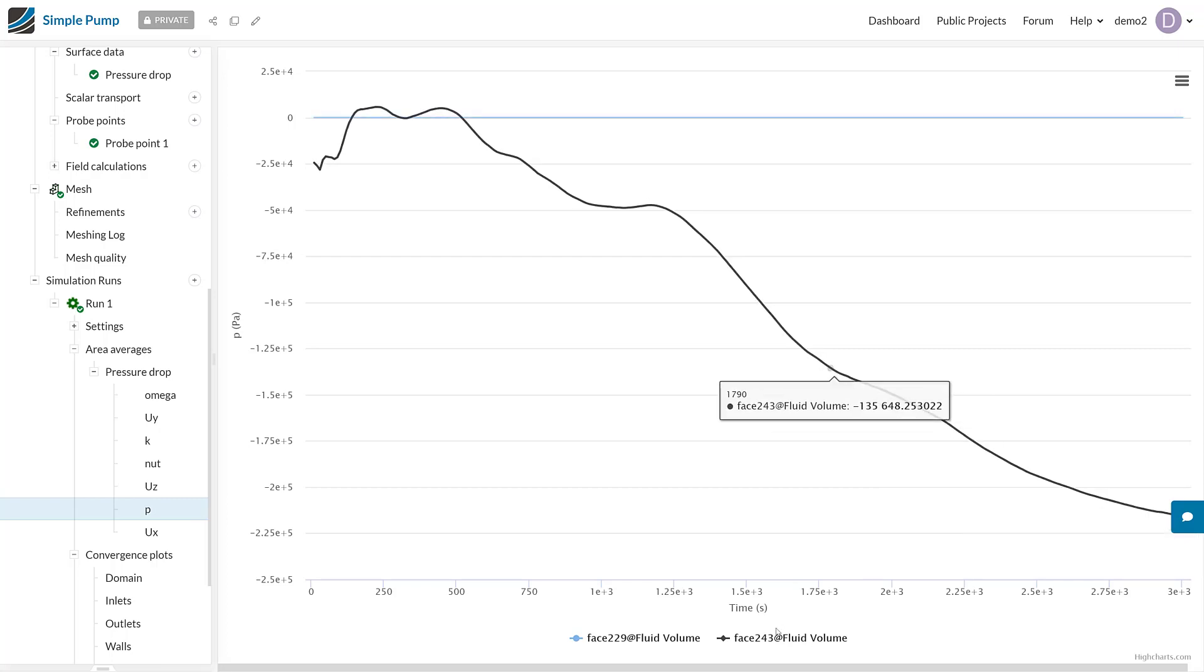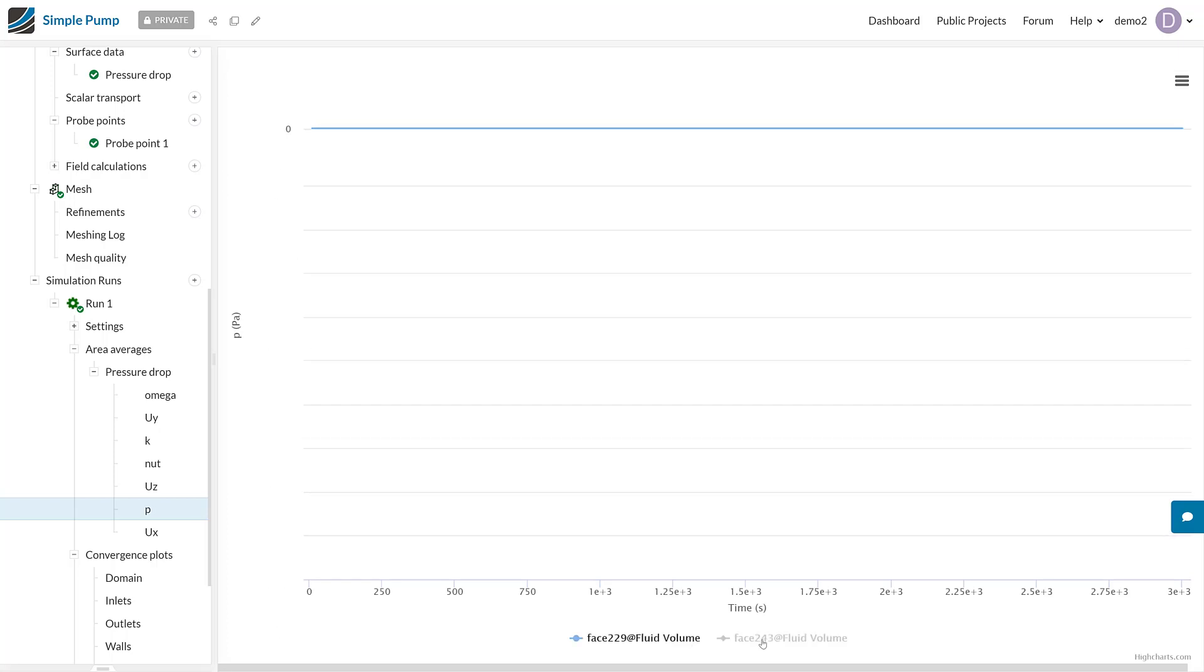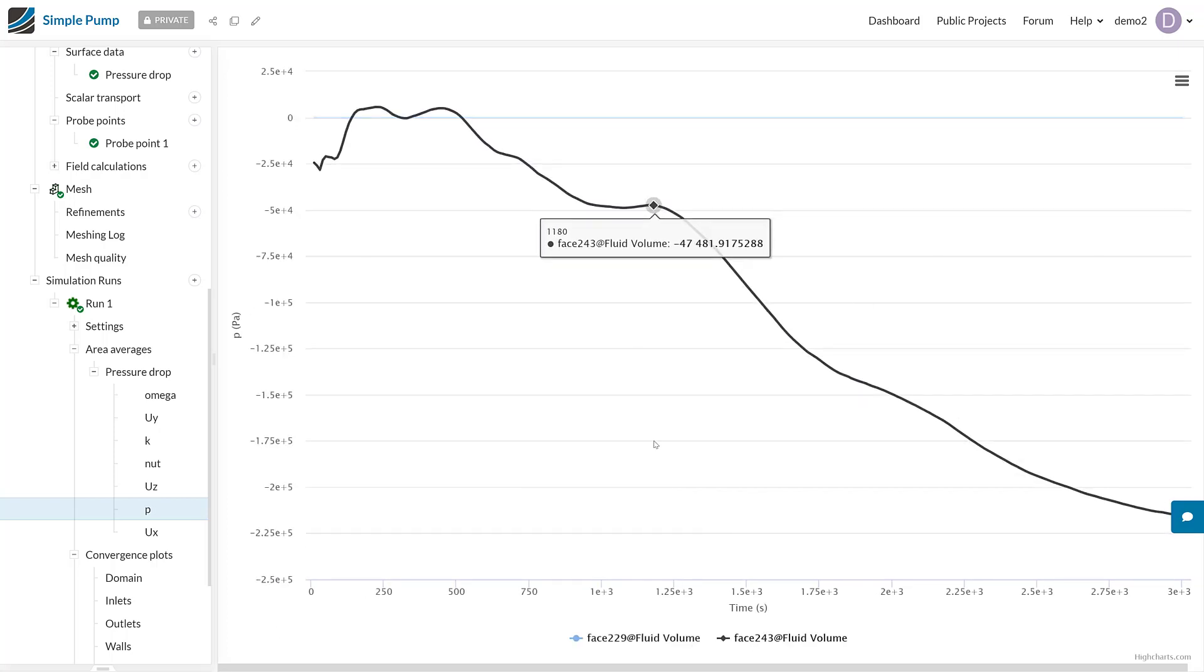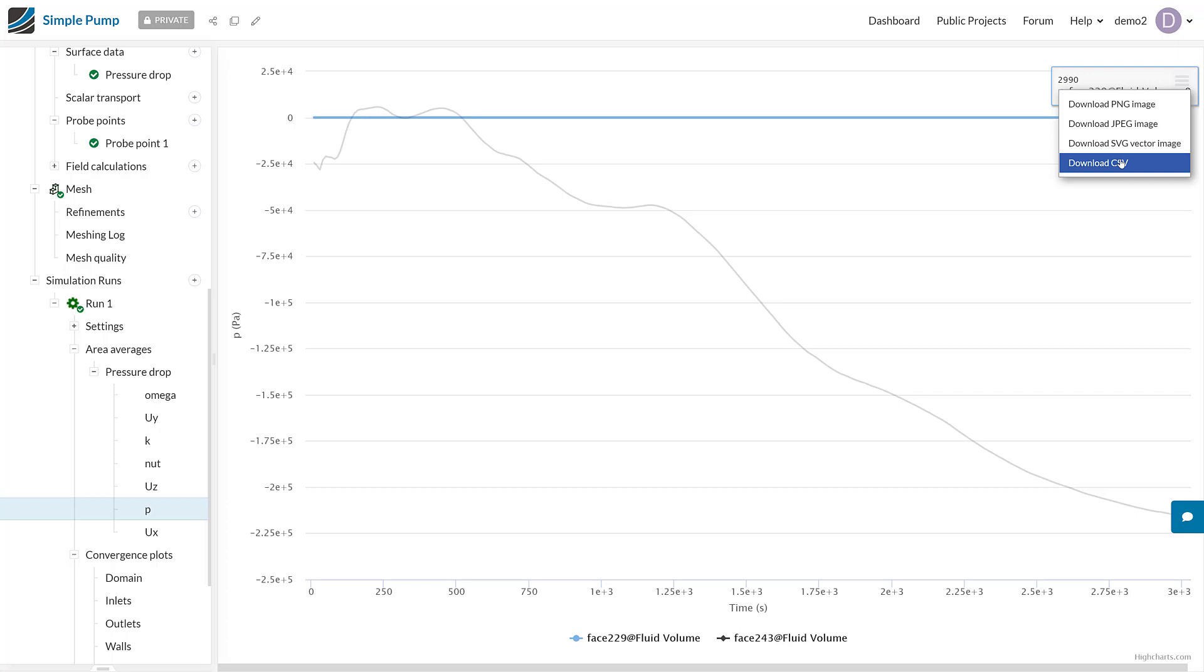Another cool thing about these result controls is that we can actually download these plots. We can download them either as an image or a CSV file to get the raw data, which is particularly handy if you're processing a lot of faces in some sort of script afterwards.